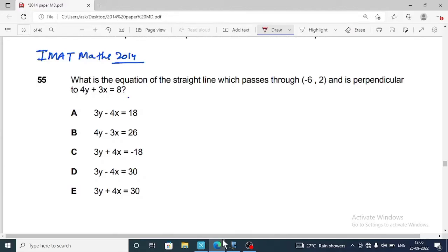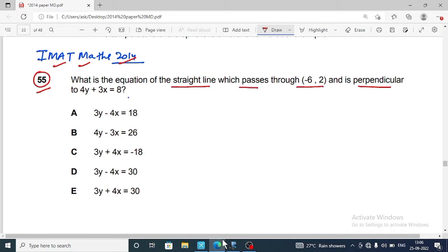Hello everyone. In this video we will discuss the questions of IMAT math this session. Come to question number 55. The question is: what is the equation of a straight line which passes through a given point and is perpendicular to 4y plus 3x equals 8? We have five options.